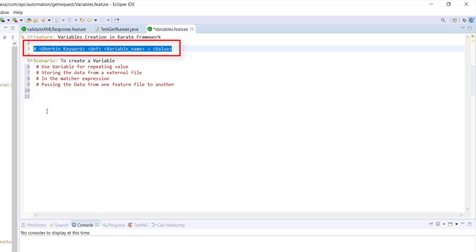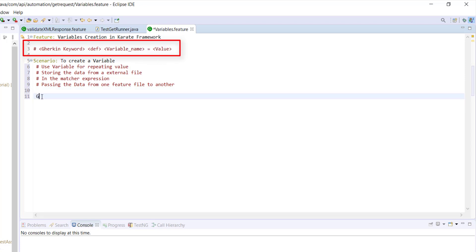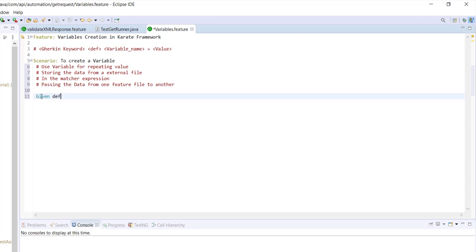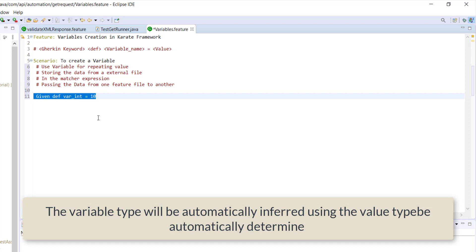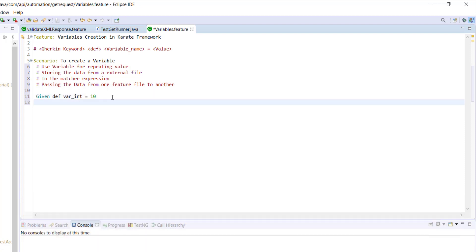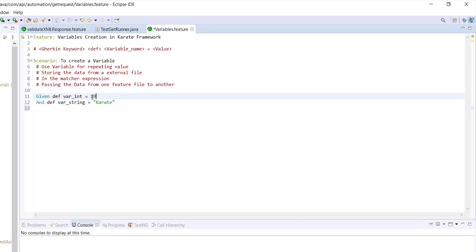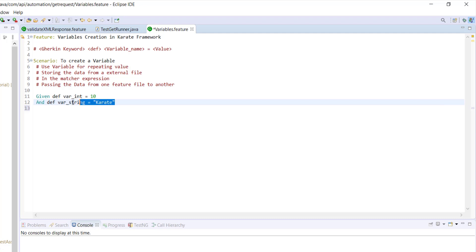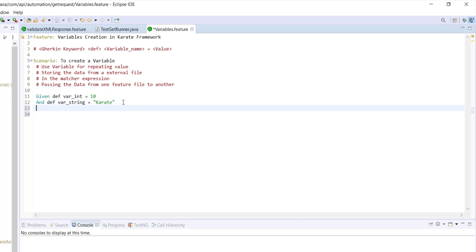I will use the given keyword followed by the def keyword, the name of the variable, and its value. While creating the variable, we don't need to specify the type — the Karate framework will automatically identify its type based on the value. This is how I created an integer variable and a string variable. Now let me print the values of these variables at the console using the print function.